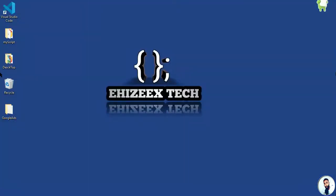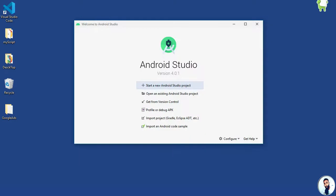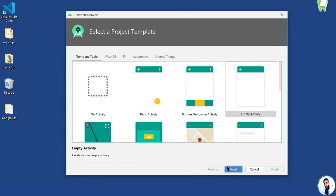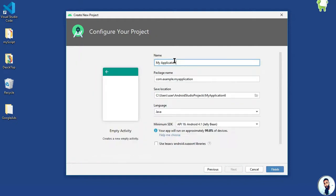Open up your Android Studio. Hit on start a new Android Studio project. Select empty activity, hit on next. Specify the name of your project right here, Demo ads, and then hit on the finish button.